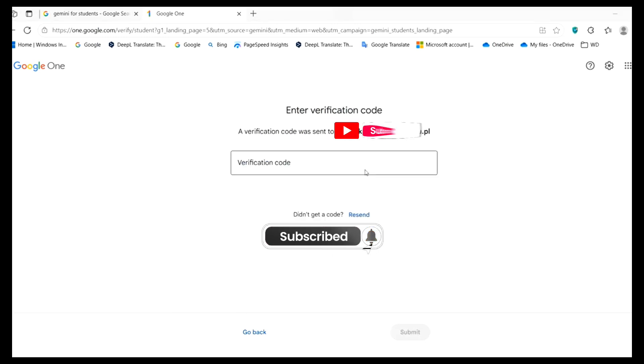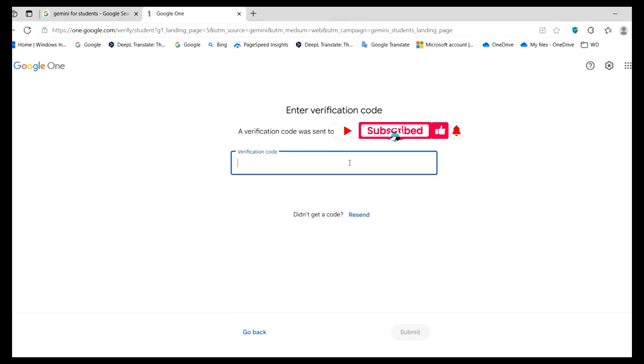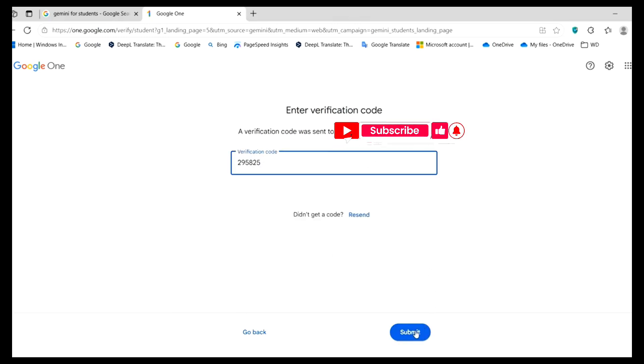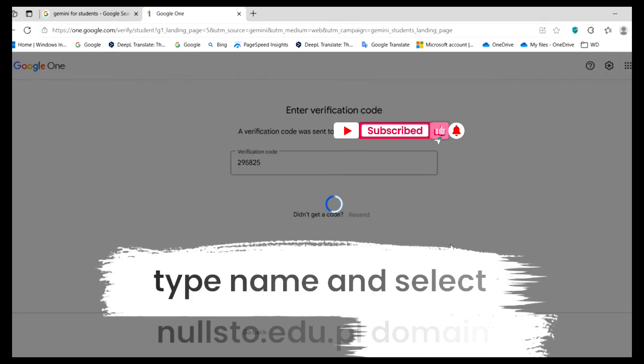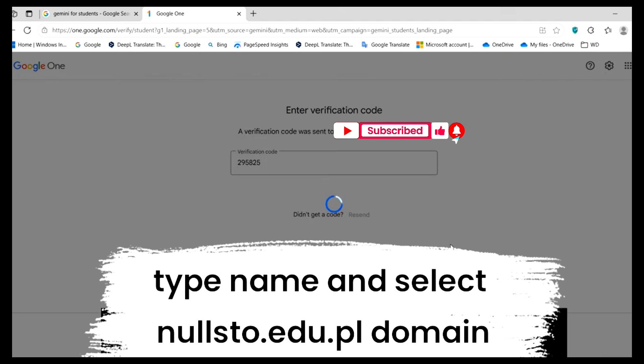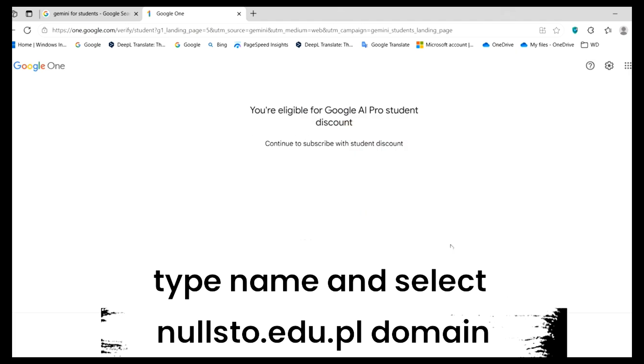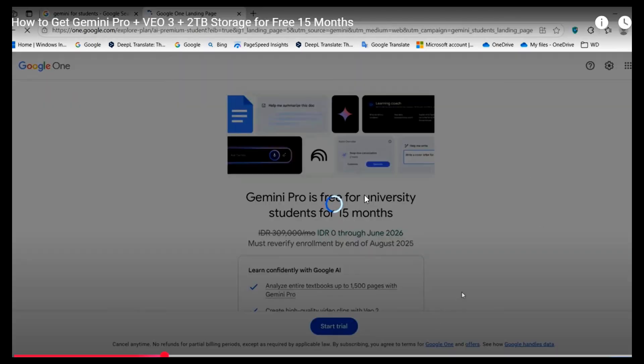Then verify by entering the code sent to your temporary email. You will then see that you are now eligible for the student discount.